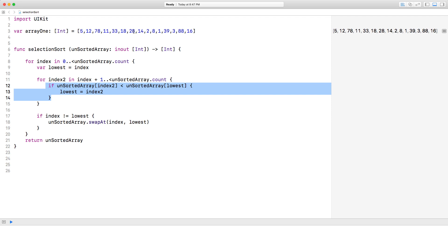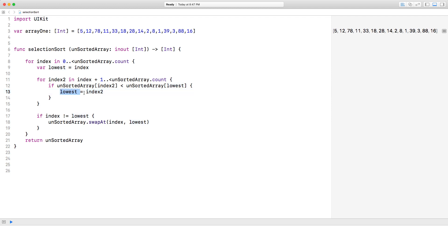And we could find the lowest, but it doesn't mean it's the lowest in the whole array. So we have to continue all the way to the very end of the array. So this lowest variable could be changed numerous times.